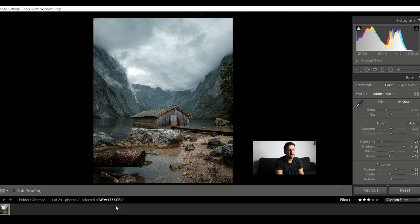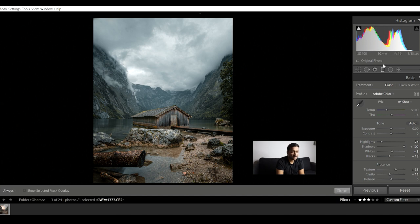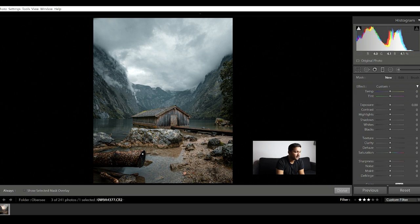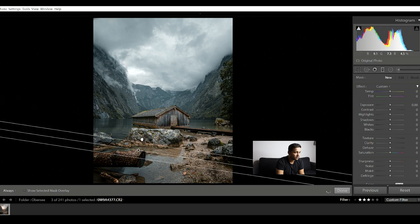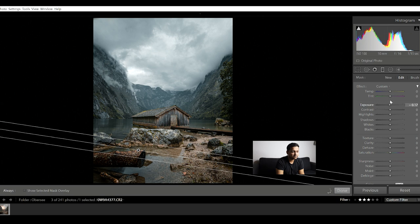I'm still not happy with the distraction from the logs over here. So I apply one final gradient filter and reduce the exposure a tiny bit, then reduce the shadow details and bring out the highlights because I don't want the exposure to affect the water in the foreground.